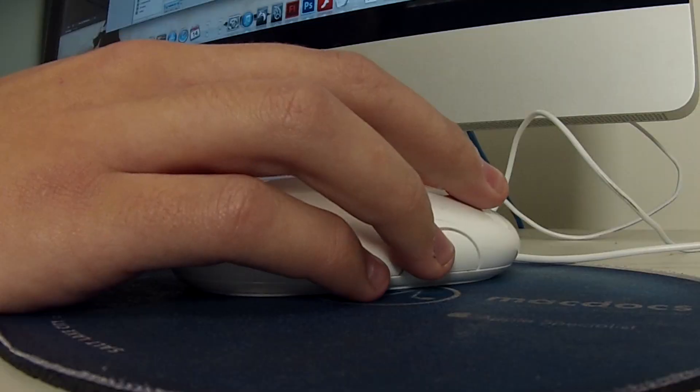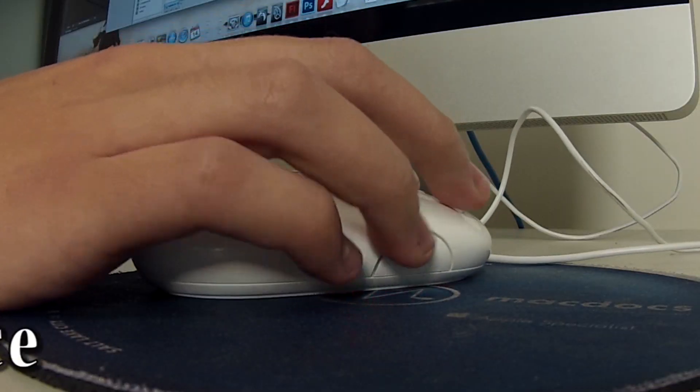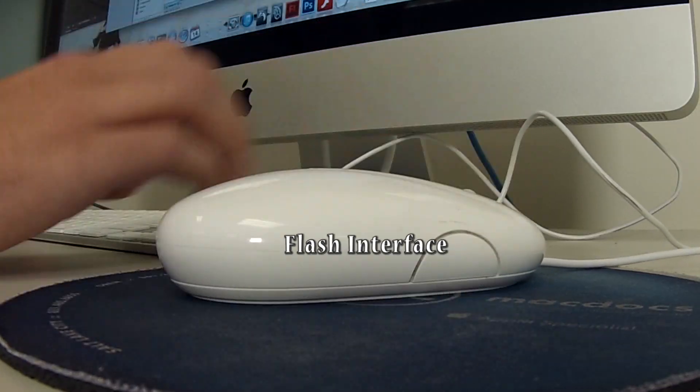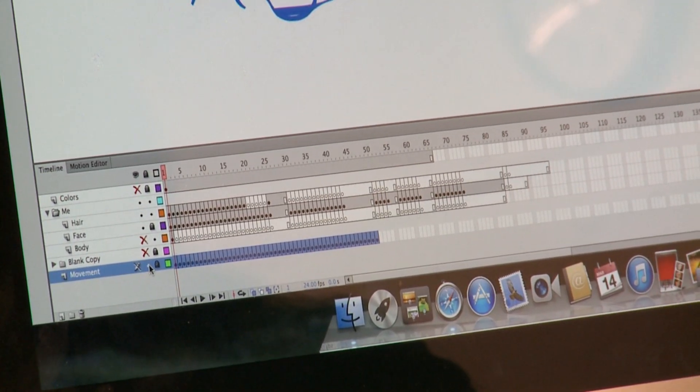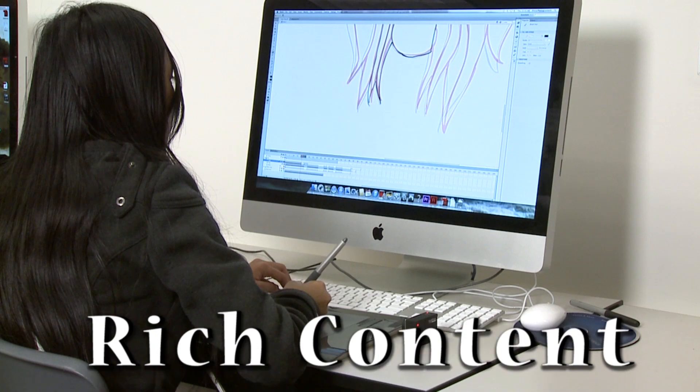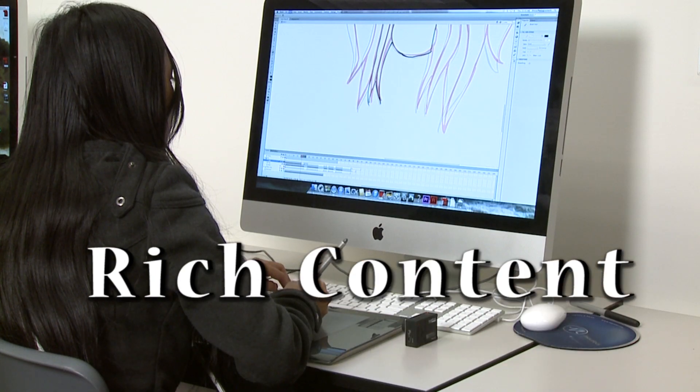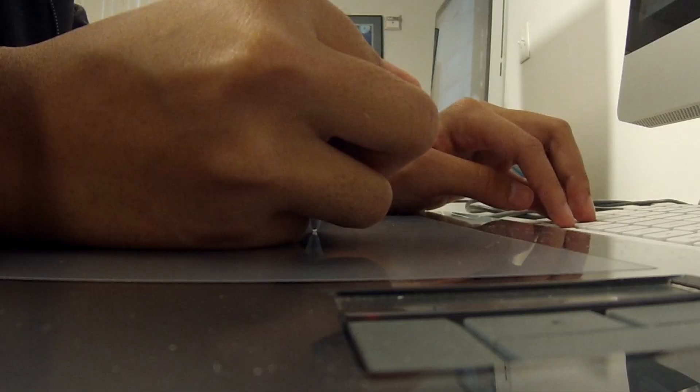LearnKey expert Kevin Jackson will teach you how to master the Flash interface, streamline application testing, and develop rich multimedia content for any screen or web environment.